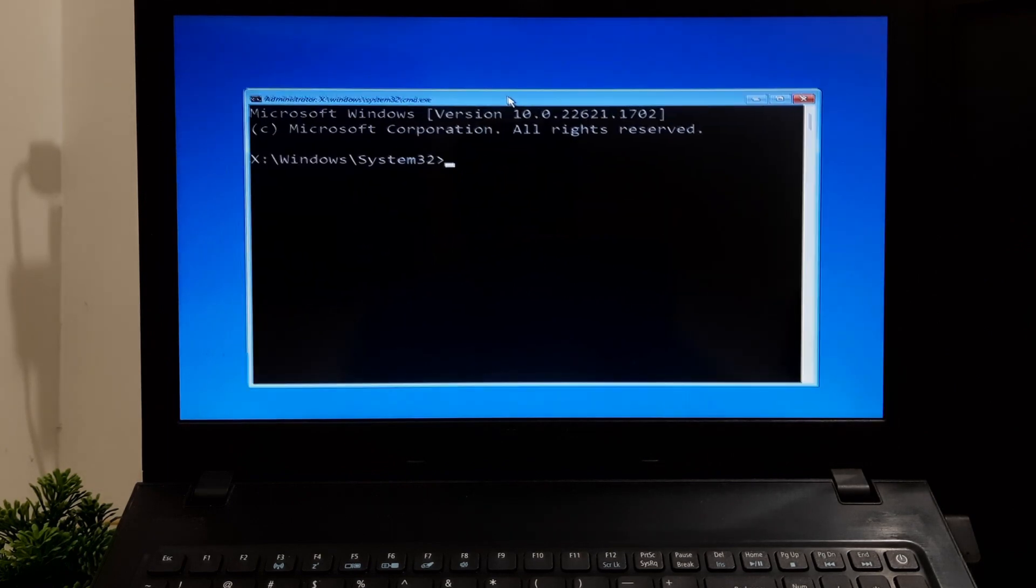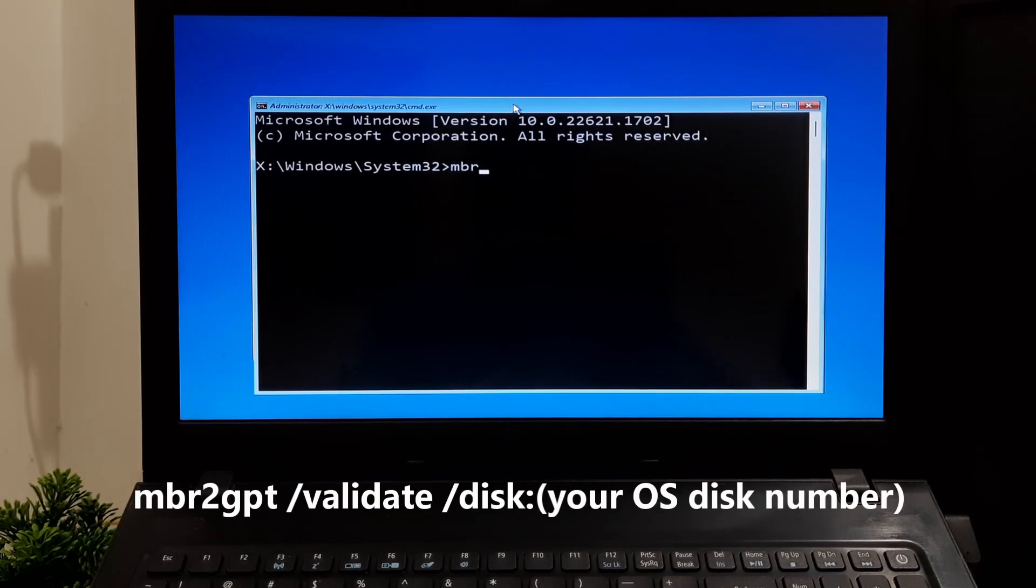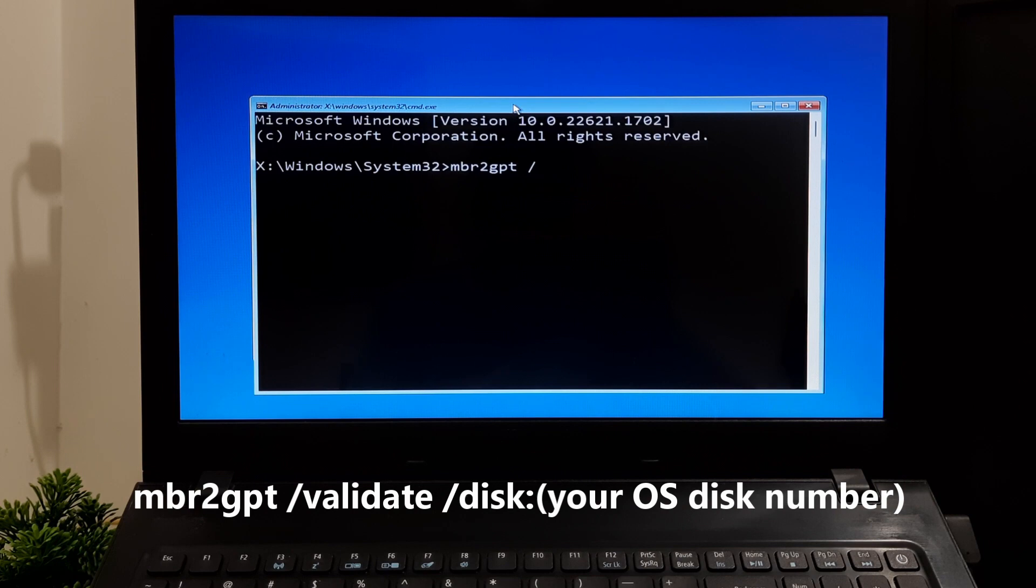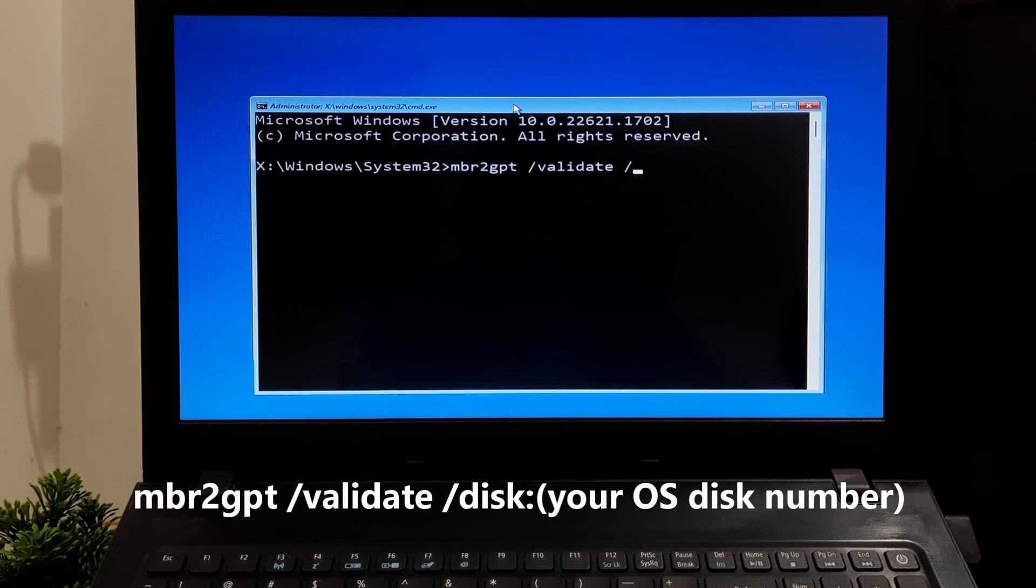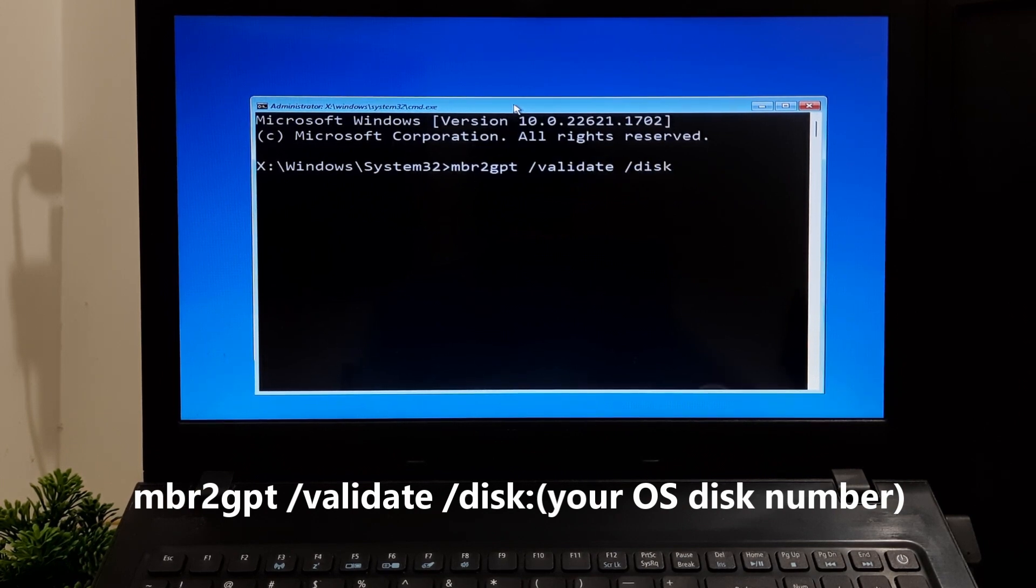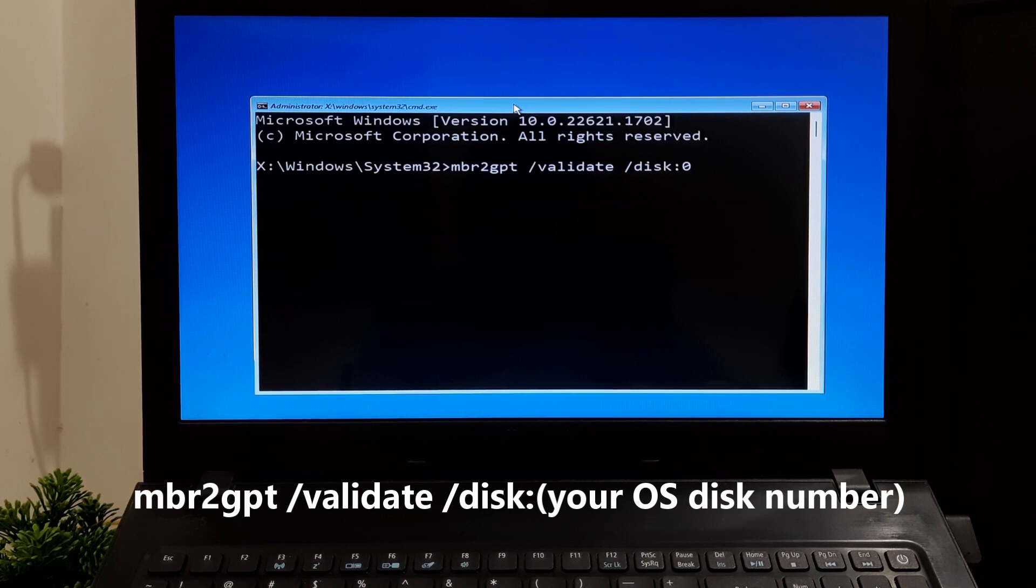Now type: mbr2gpt space /validate space /disk colon your primary boot disk number, and press Enter.